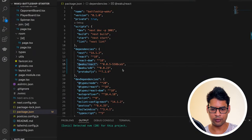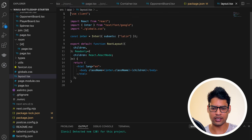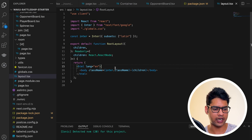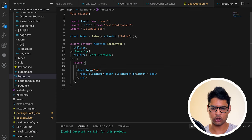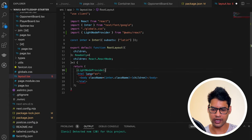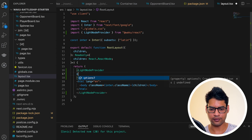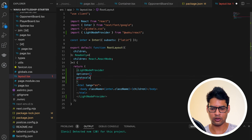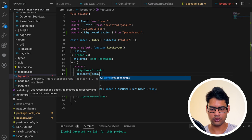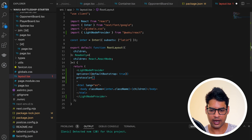Before we can start coding, there are a few required components we need to set up. First, I'll go to layout.tsx — this is where Next.js mounts the entire project — and set up the top-level component called the LightNodeProvider provided by waku-react. I'll wrap the entire HTML in this. The LightNodeProvider takes two props: options and protocols. In options, we'll pass defaultBootstrap equal to 2, which sets up all multi-addresses and how Waku connects to nodes. In protocols, we'll pass an array containing protocols.lightpush and protocols.filter.